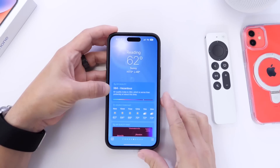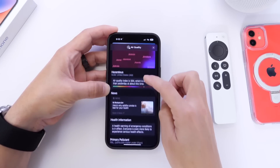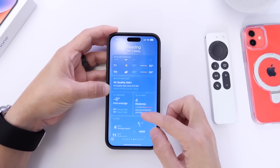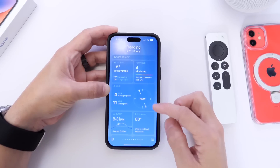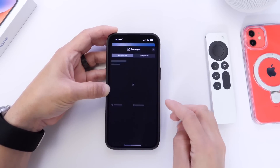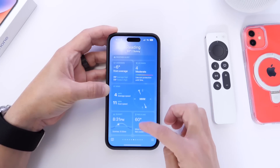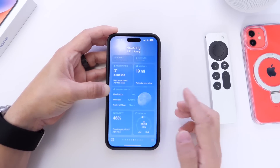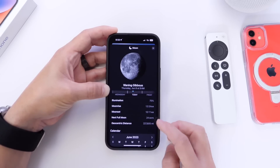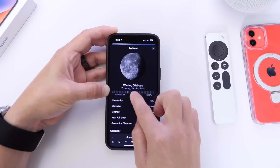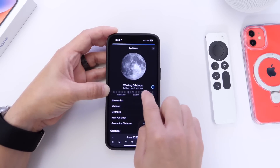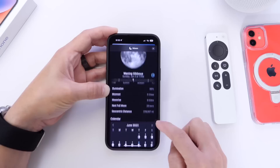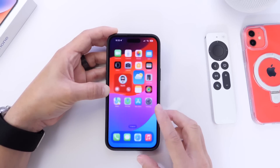Apple never mentioned anything about the weather application, but there are also updates to the air quality category section. You now have news and information alongside the air quality. Scrolling down, there's a cleaner look with a lot more options — a compass, wind and temperature readings, average temperature, a forecast, UV index, feel-like temperatures, and visibility, which is important if you're traveling. One of my favorite parts is moon phases: you have illumination, moonrise, moonset, full moon, and geographical distance from the moon. You can scroll through and see what the moon will look like throughout the days of the month. Apple has done a fantastic job with the weather app in iOS 17.